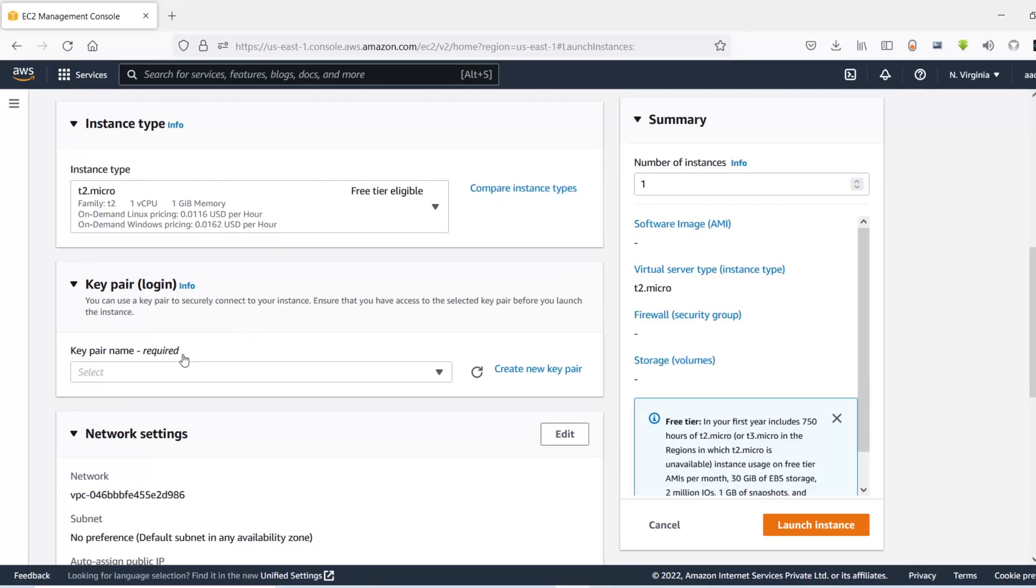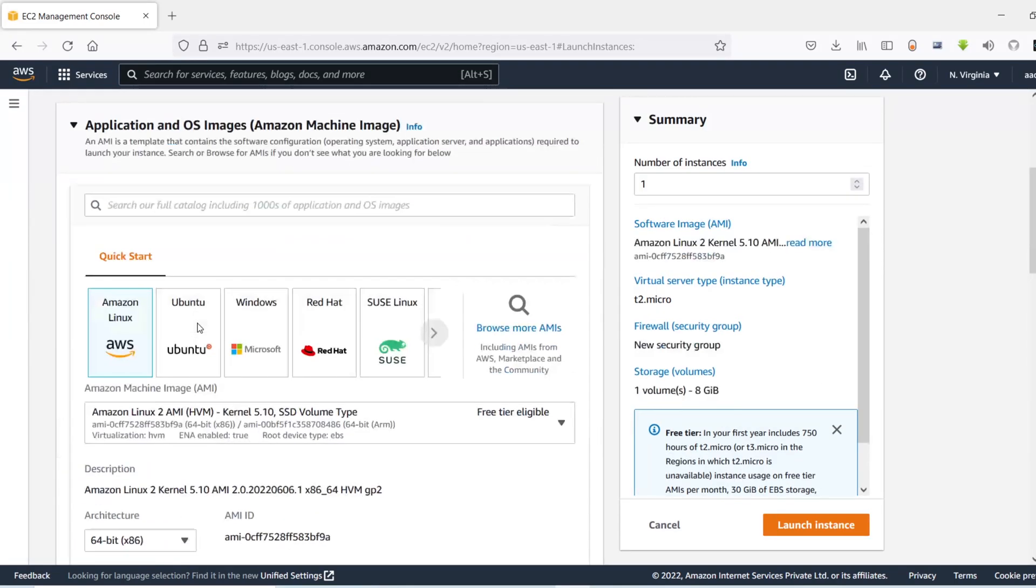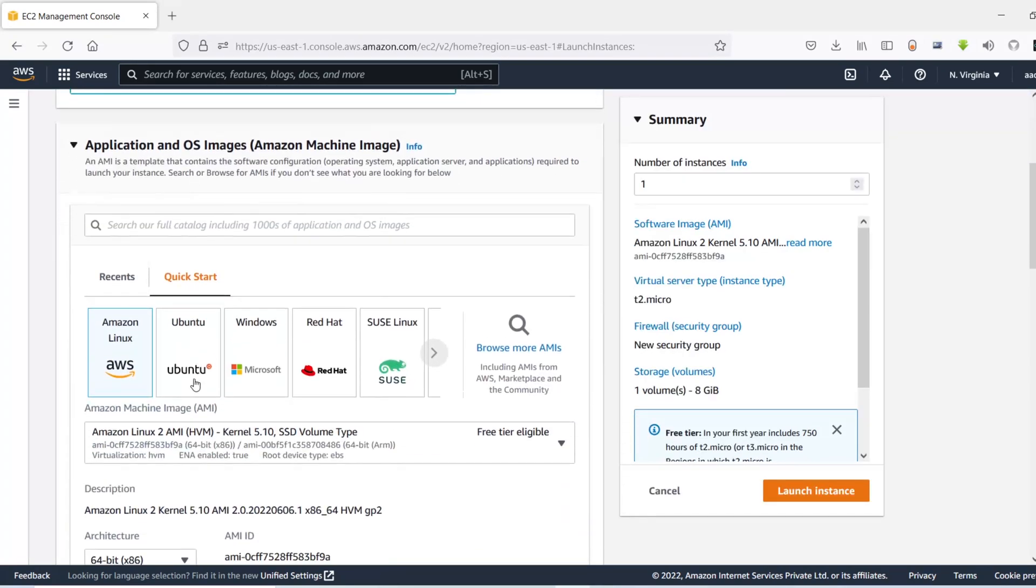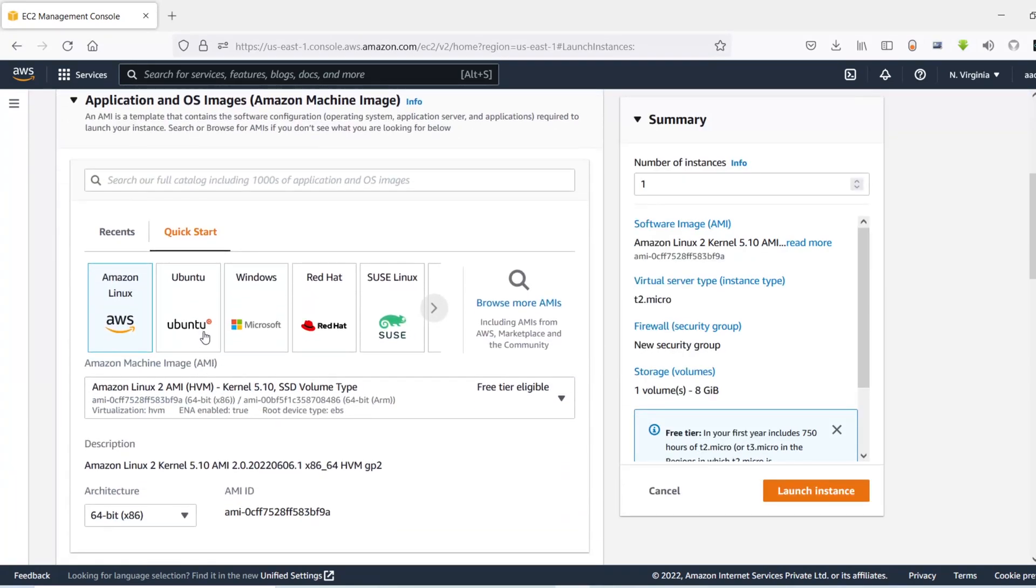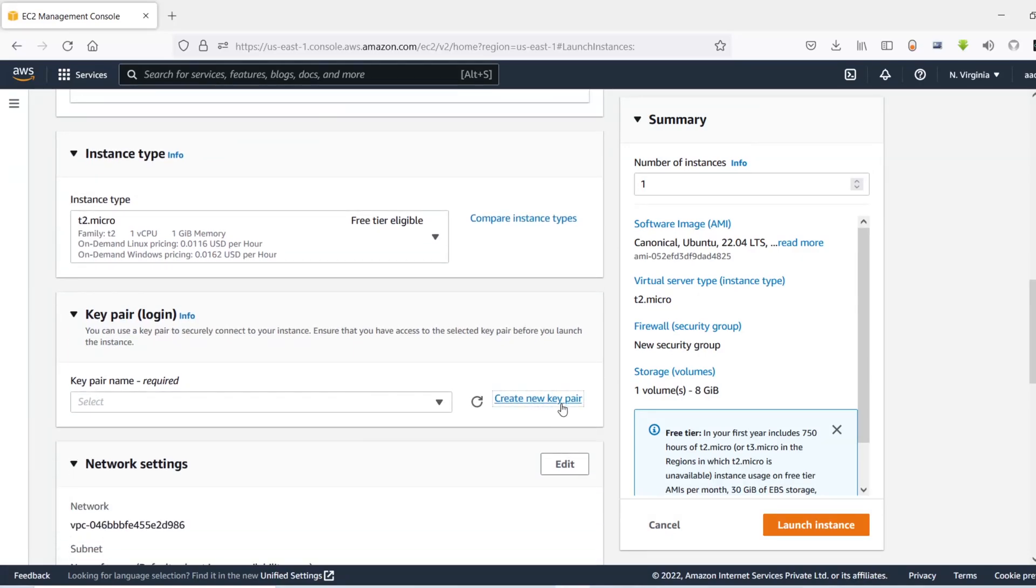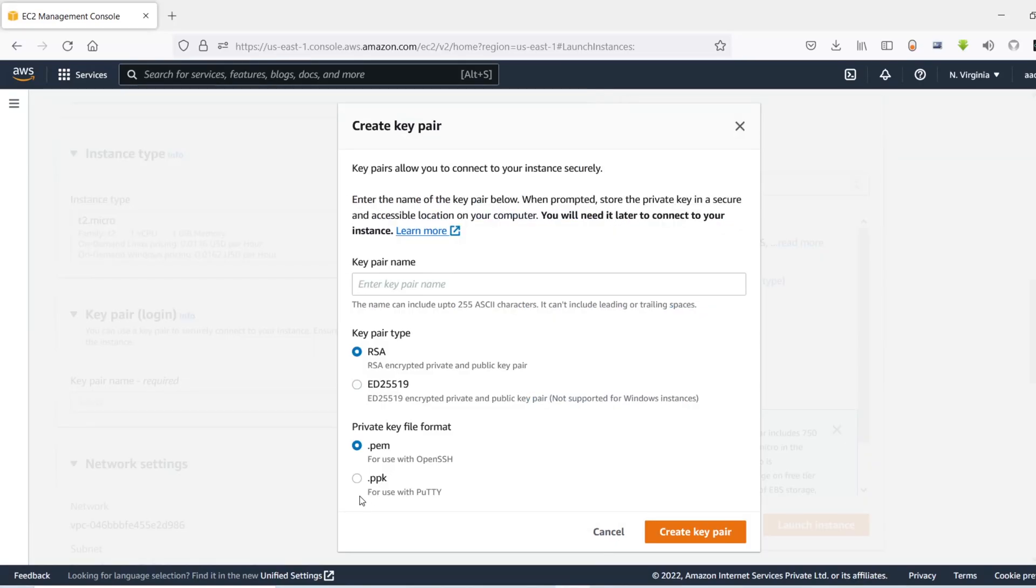And in here we need to first give a name to our instance, so let's say testing. And then I'll choose the Ubuntu and I'm going to create a new key pair.